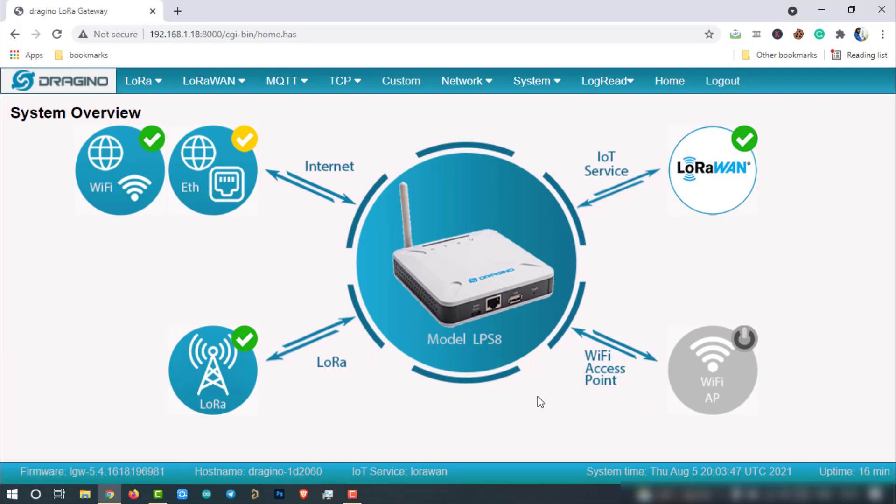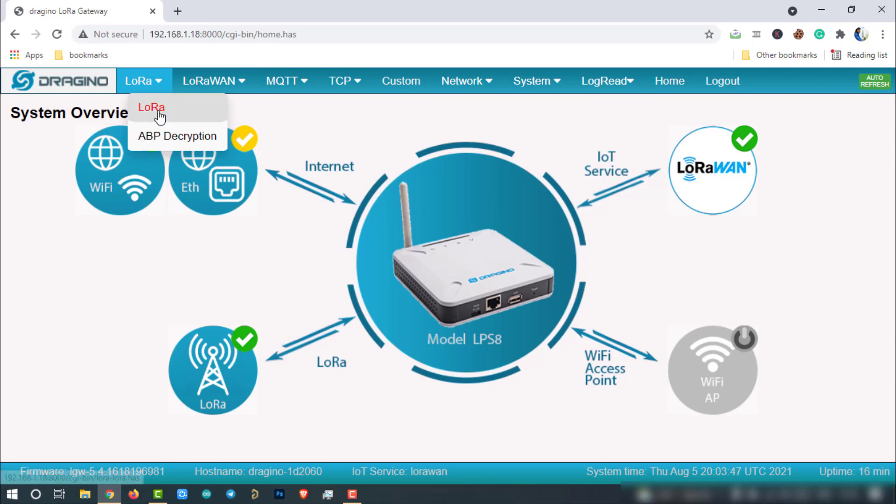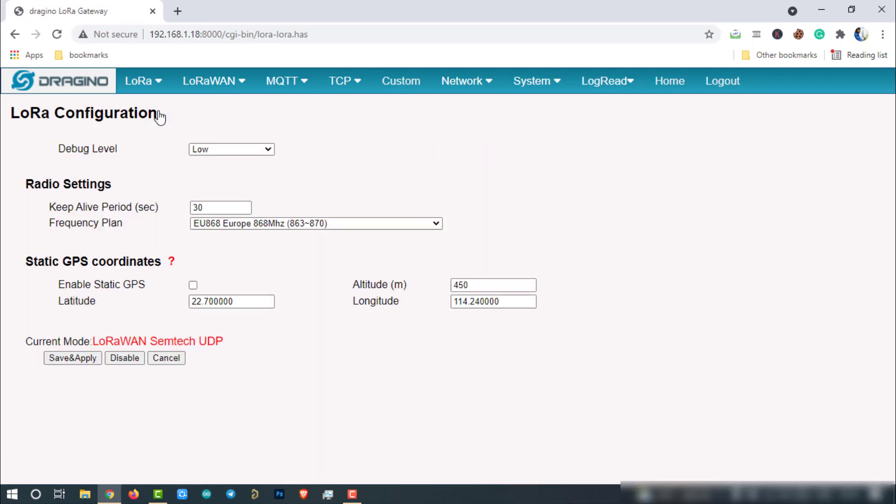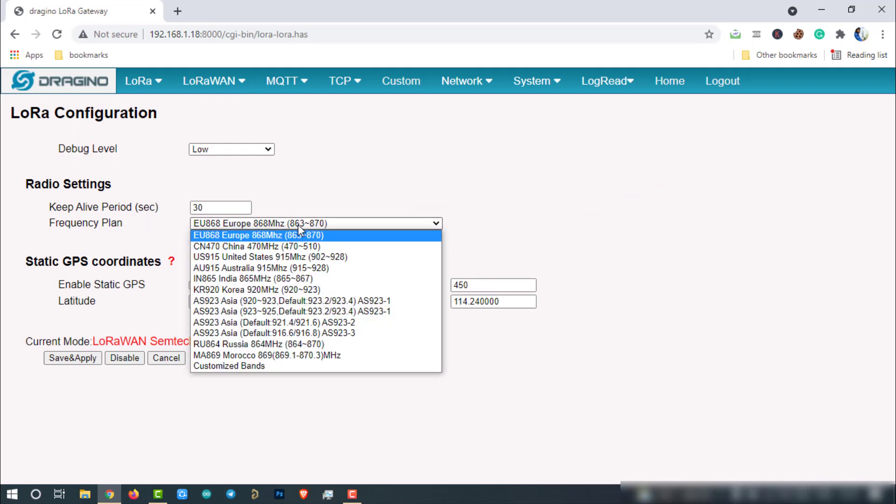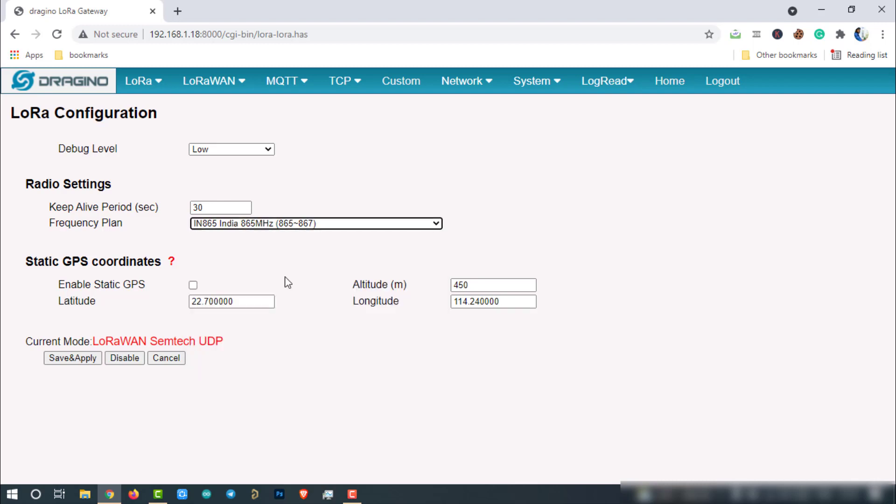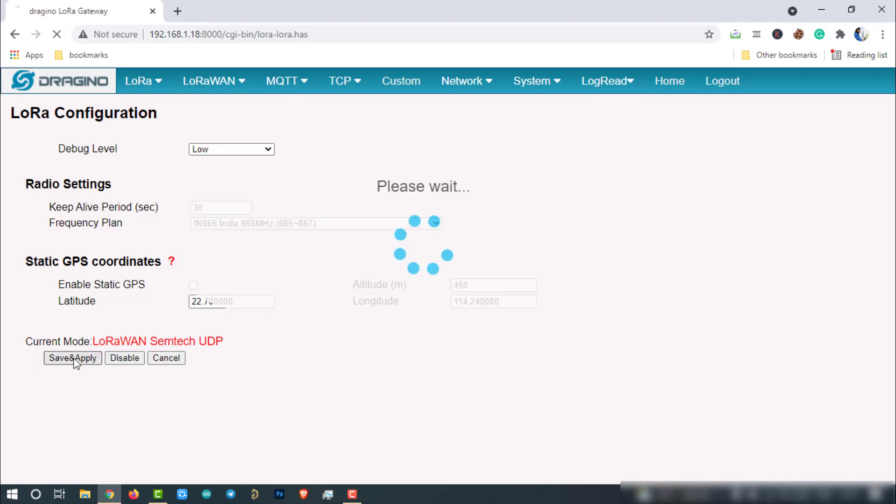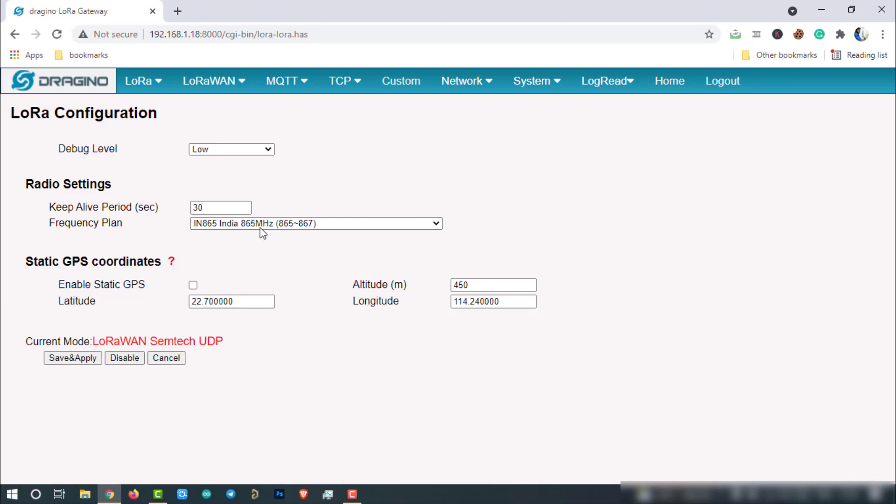Now, let's configure the LoRa frequency. Go to LoRa and click on LoRa option. Select the right frequency plan. I am from India. So, I choose the IN865 to 867 MHz band which is allowed in my country. Select the frequency allowed in your country only. If you want, you can also provide the GPS coordinates of location where it is. Then click on save and apply.